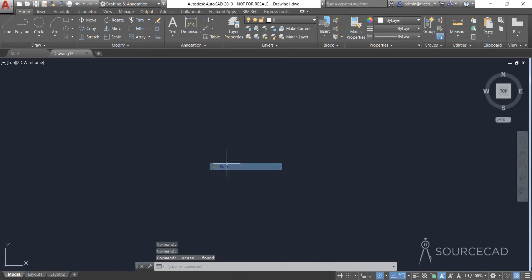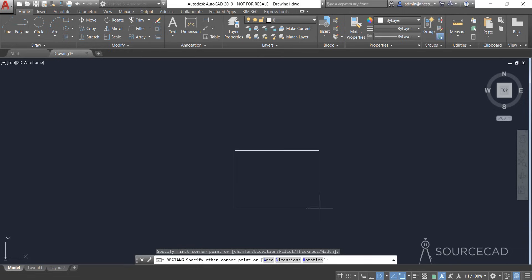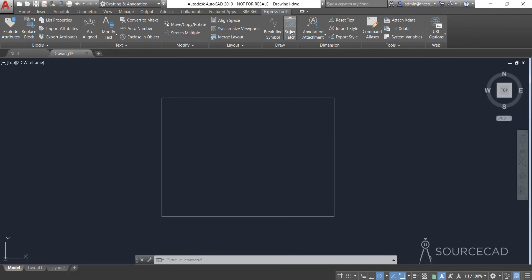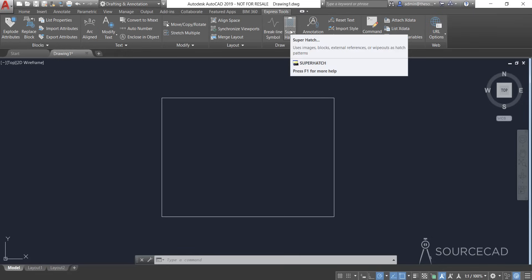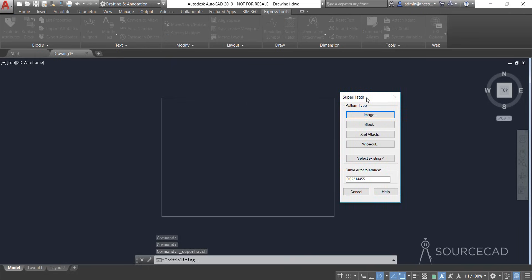We can remove the original geometry — it's no longer needed. Let's make a larger rectangle. Now go to Express Tools and SuperHatch. You can also use the command 'suprhatch' directly from the command line. Here we have a couple of options: we can use image, block, xrefs, and wipeouts for making a custom hatch. In this case we'll use Block.